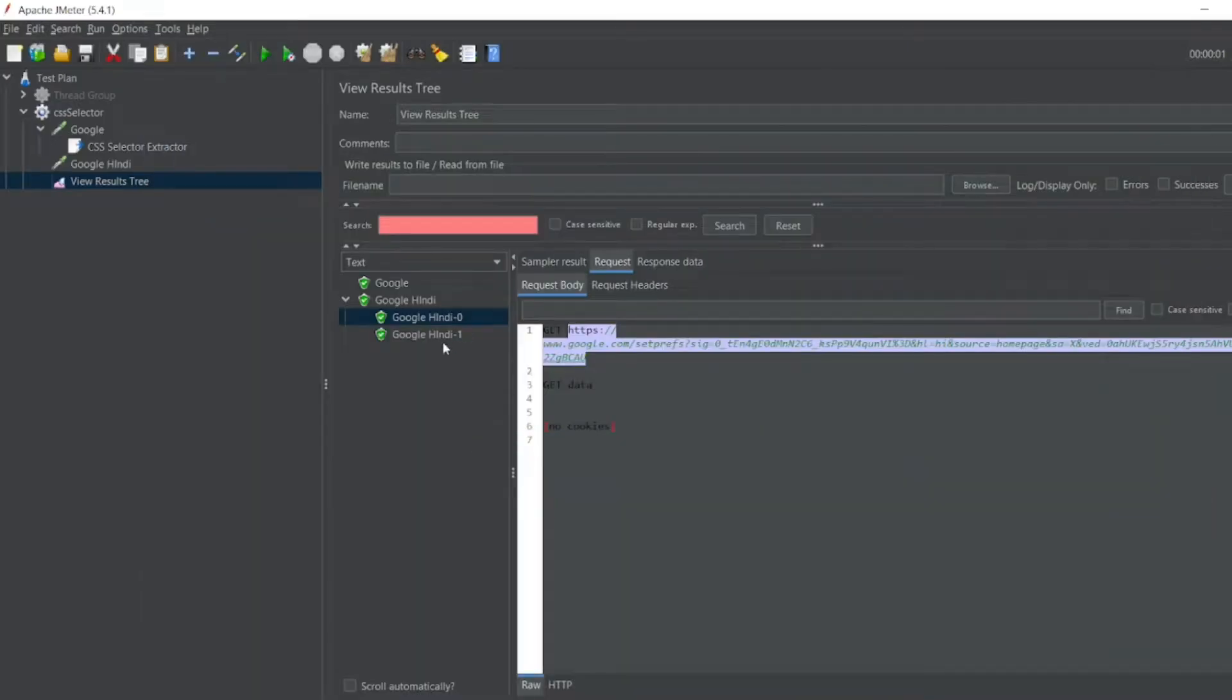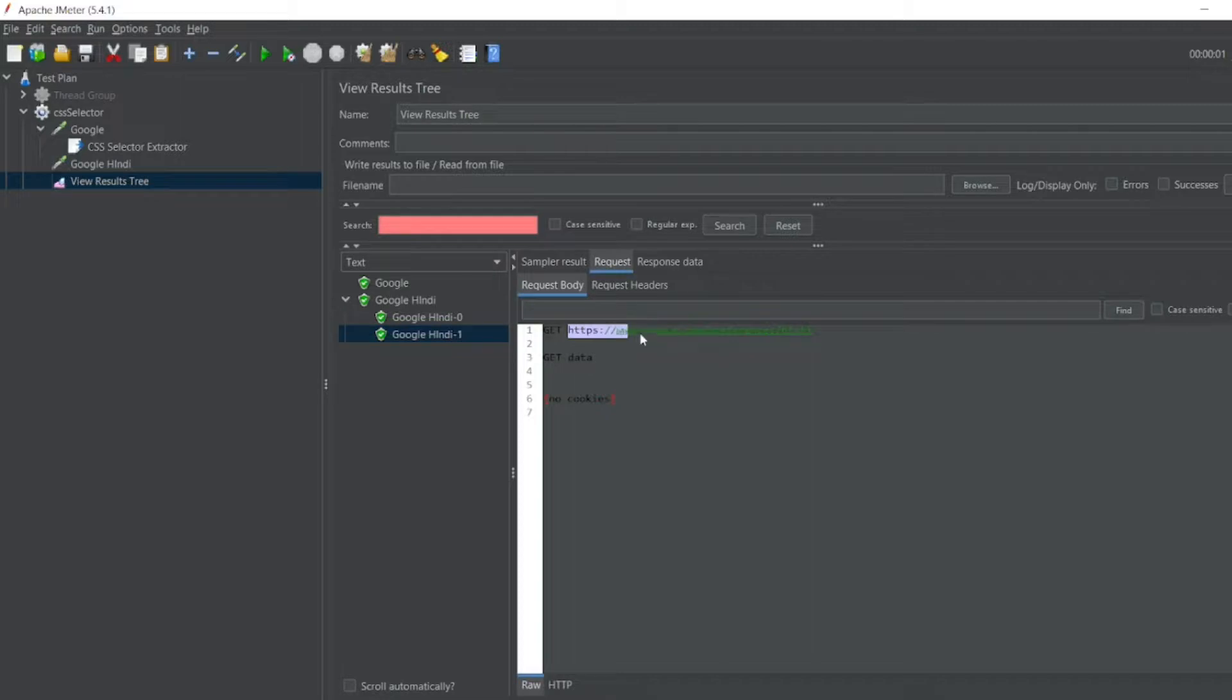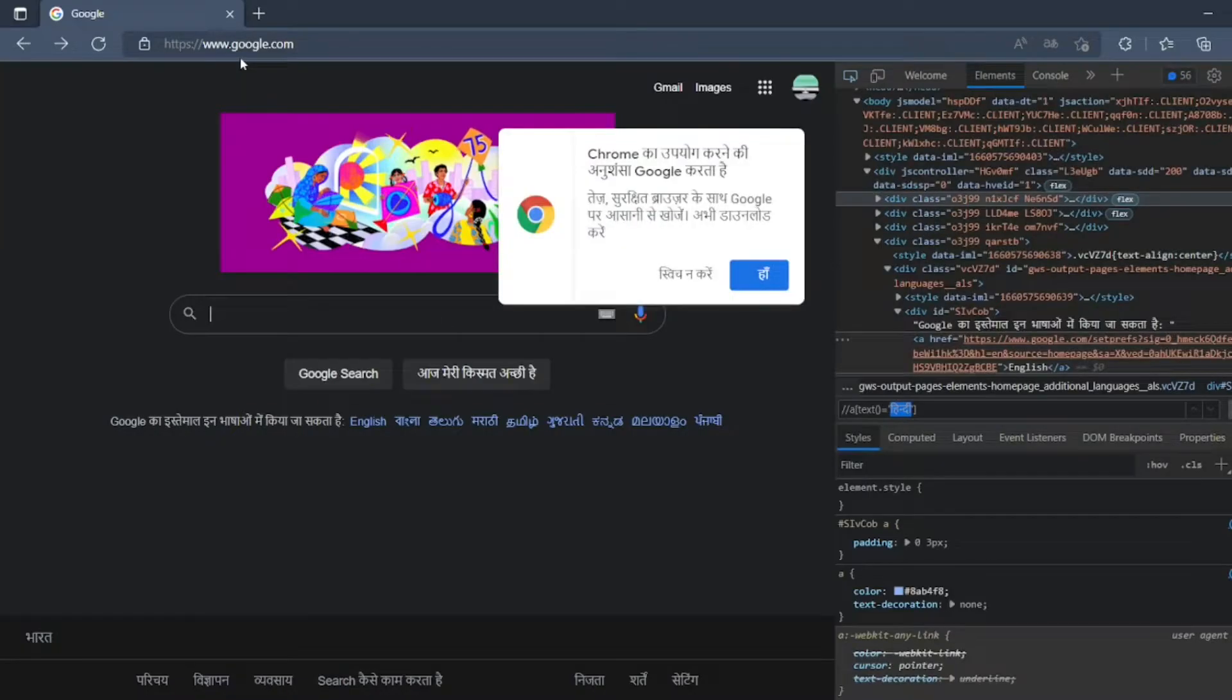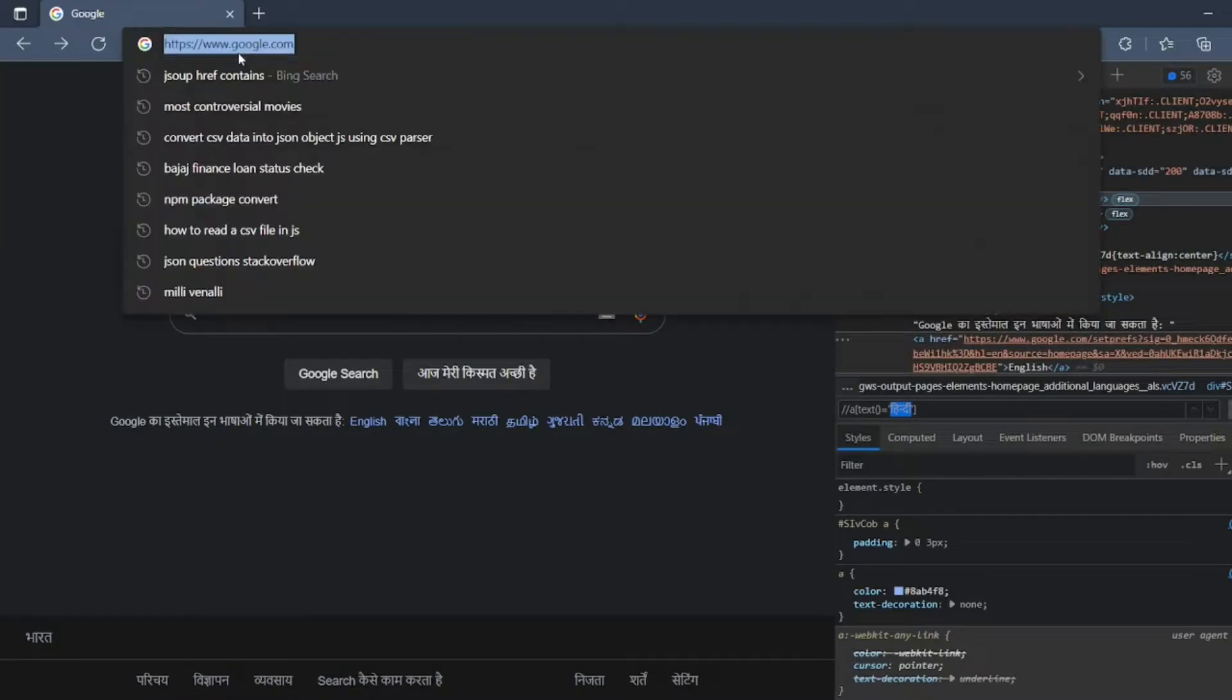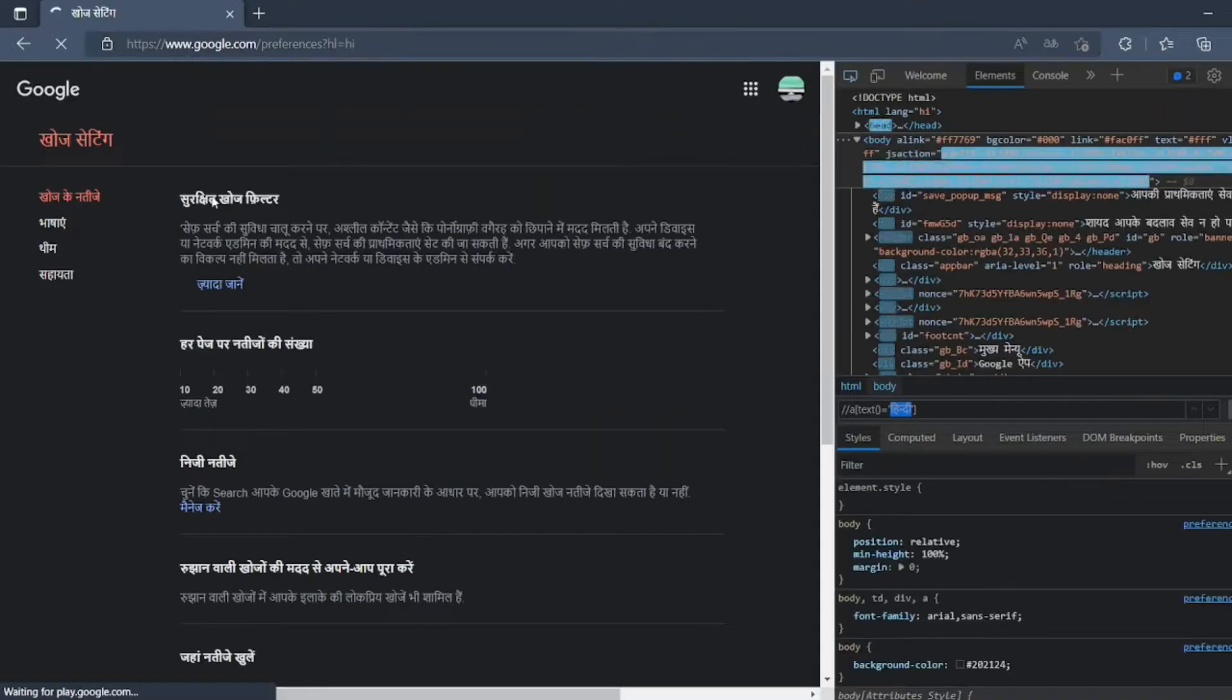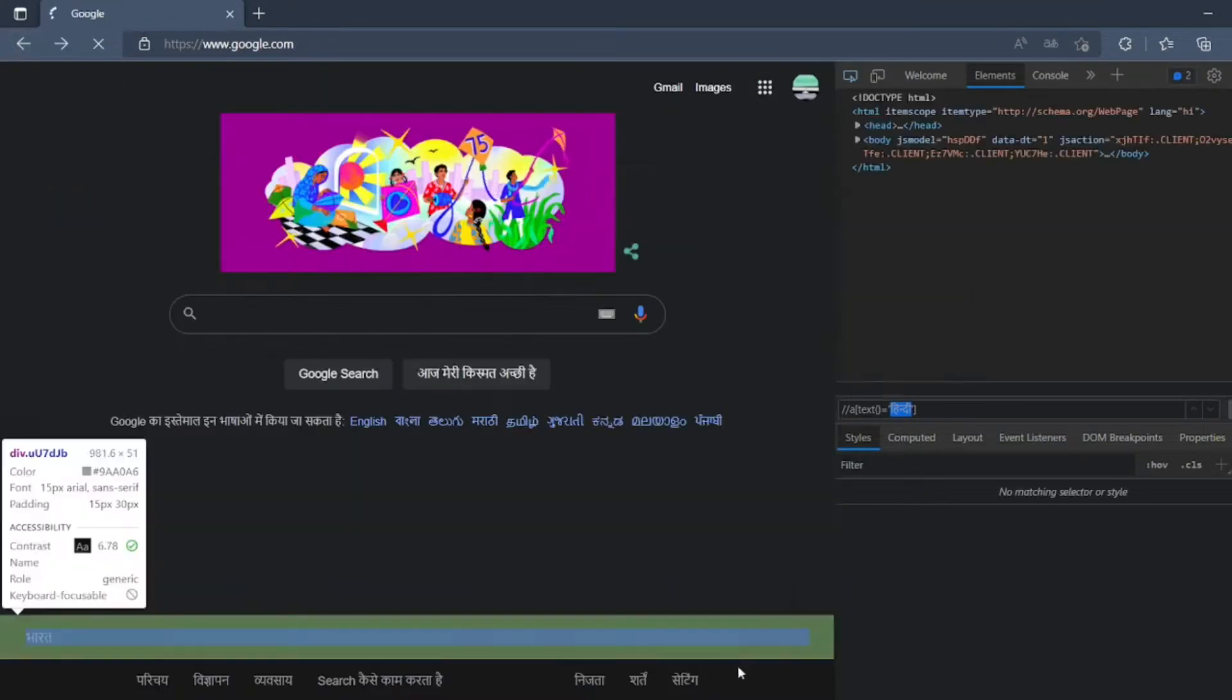So let me go to one more expression, one more request we have, that is this one. Let me copy this, let me paste it here. So we got it in the website.